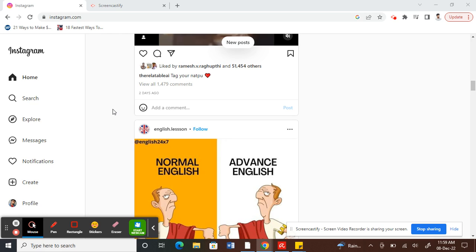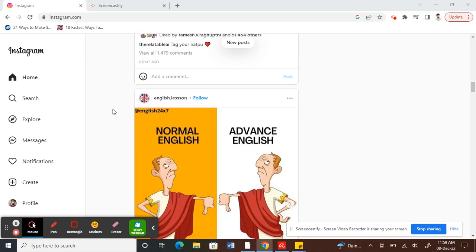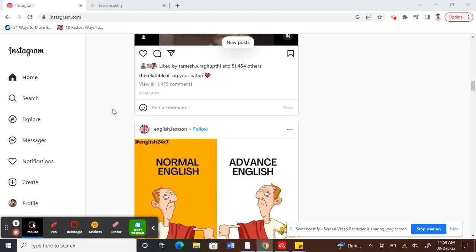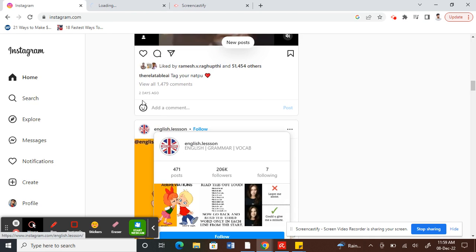So what we can do is there are two ways we can watch reels. Firstly is through a specific account, so you can visit a specific account and watch their reels, for example like this one.